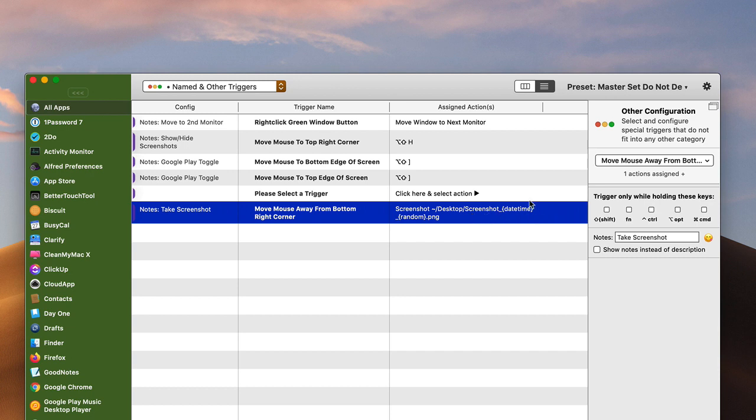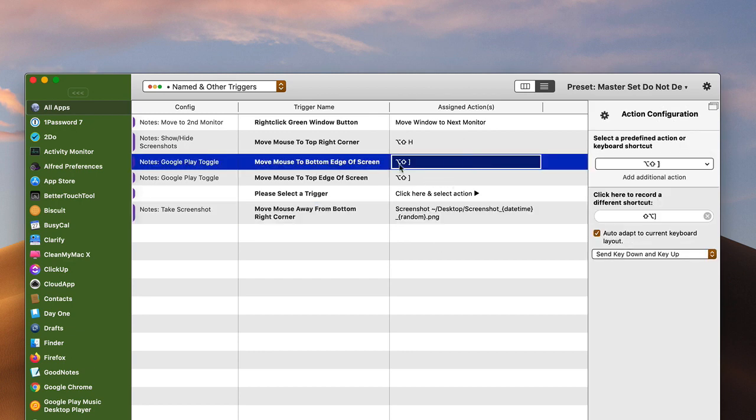This is pretty easy to set up, and again, if your hand is already on your trackpad, why not be able to trigger some actions that you normally use? The one that I think that I use quite often here is...